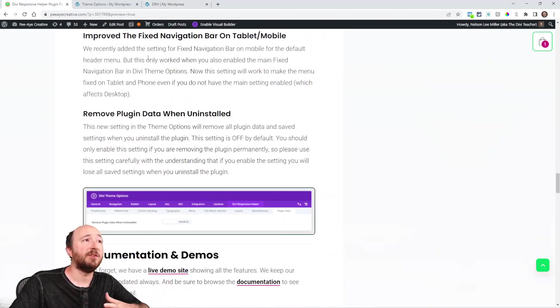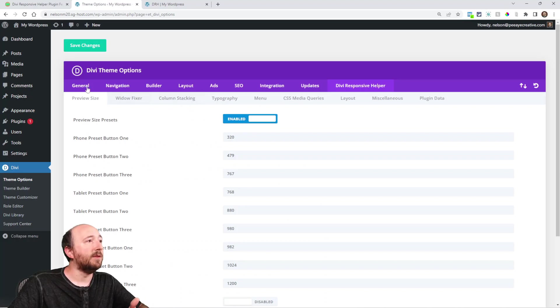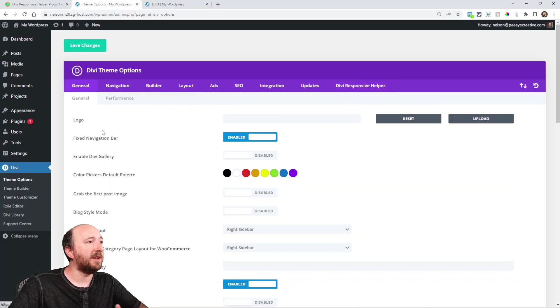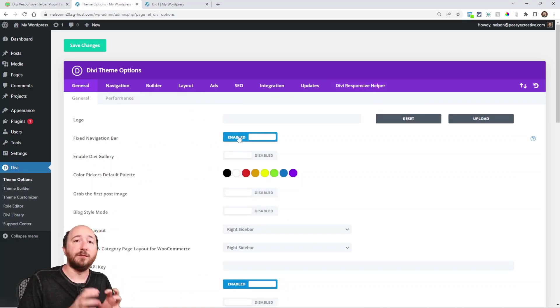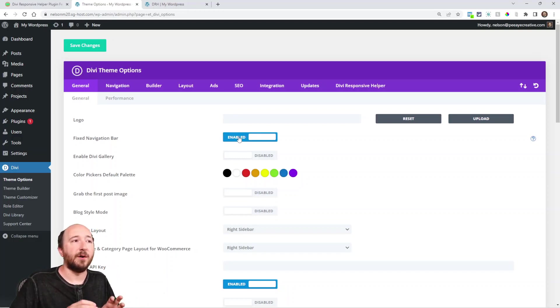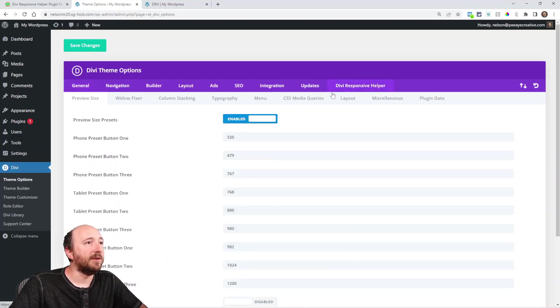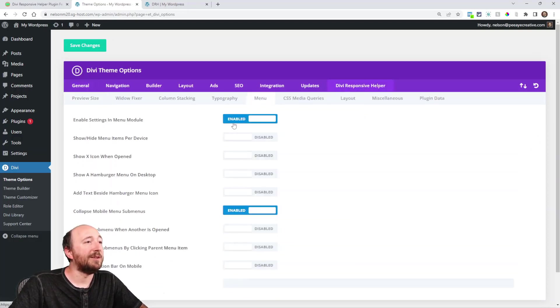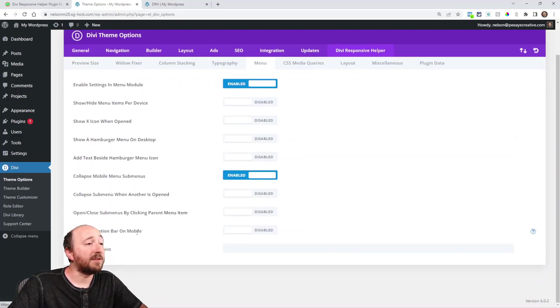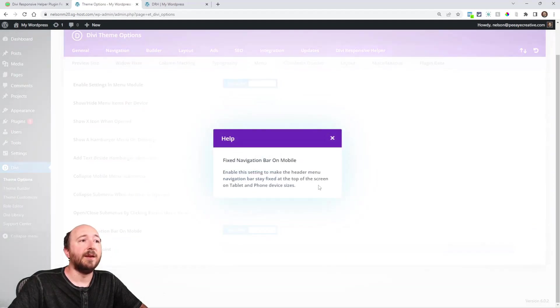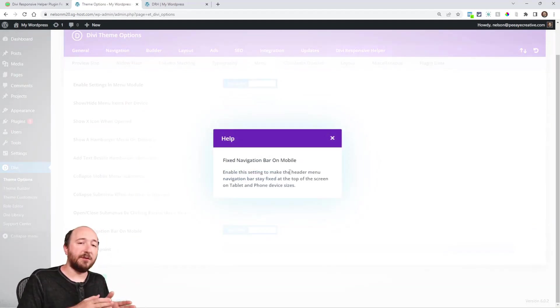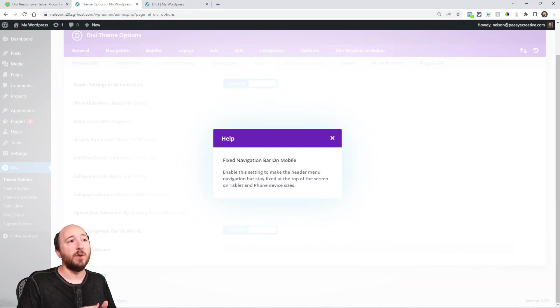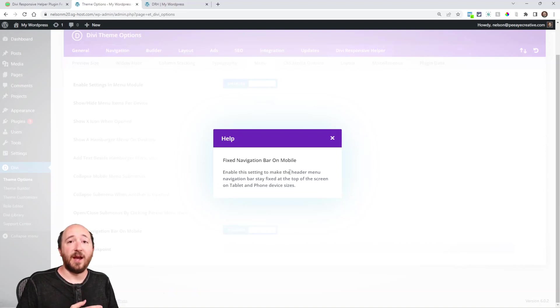Improved the fixed navigation on tablet and phone. Basically, Divi has this setting over here, fixed navigation bar. Now that's referring to the default header menu. So it's not referring to the menu module at all, but it's the default one. And what we've done is in our settings here in the menu, we have fixed navigation bar. And theirs only worked on desktop. So we added the setting to extend that to tablet and phone.